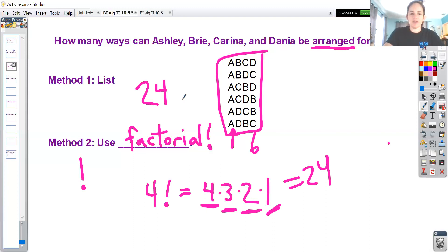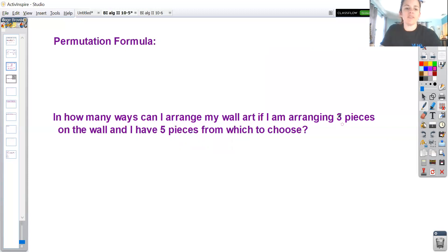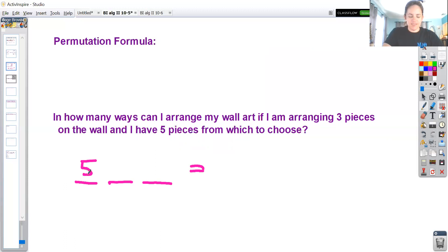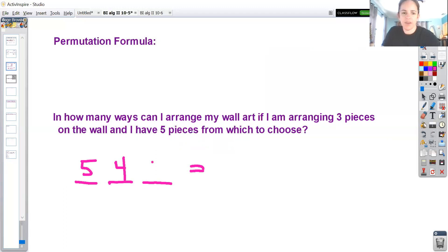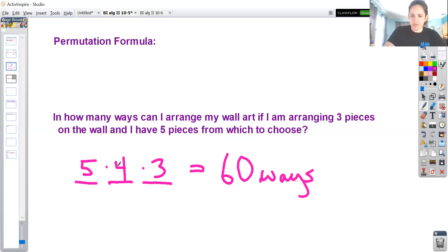Now it gets a little more interesting. If I want to arrange three pieces of art on the wall, but I have five pieces to choose from and two of them I'm not going to use, I can look at the spots I would have. For the first spot, I would have five choices. Once I pick that one, for the next spot I would have four choices. And for the next spot, I would have three choices. So I get that there would be 60 different permutations.